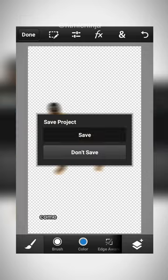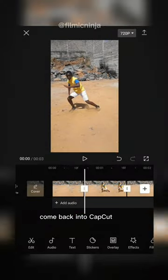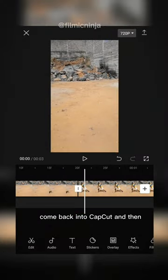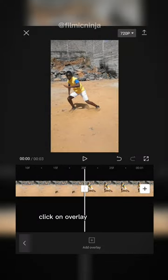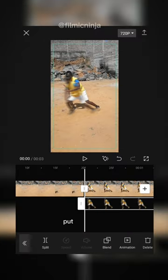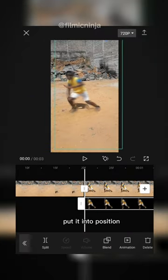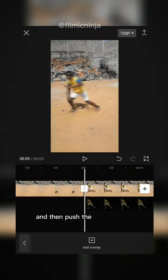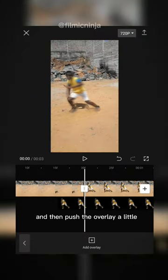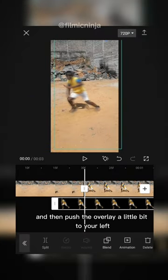Once you save the photos, come back into CapCut and then add the first photo. Click on overlay and then click on photos, choose your photo and add it. Put it into position and then push the overlay a little bit to your left.